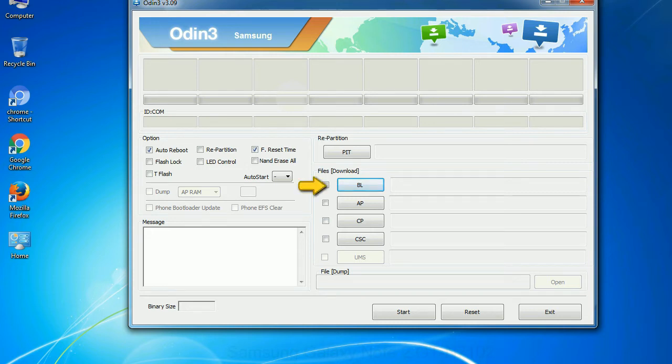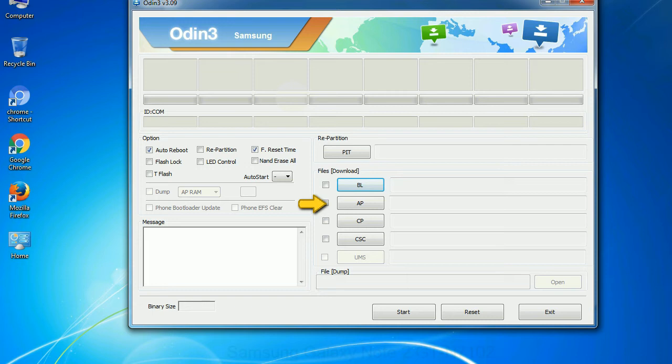Bootloader: This button is used to flash the device bootloader. PDA: It refers to the firmware build. You can use this button to select the ROM or kernel that you want to flash onto your device.